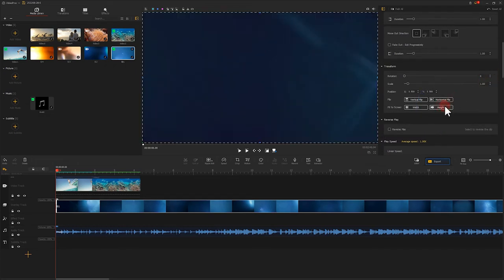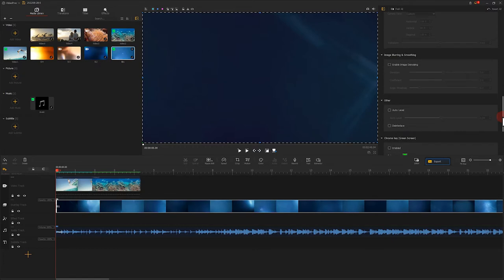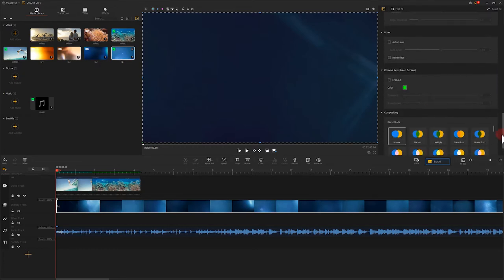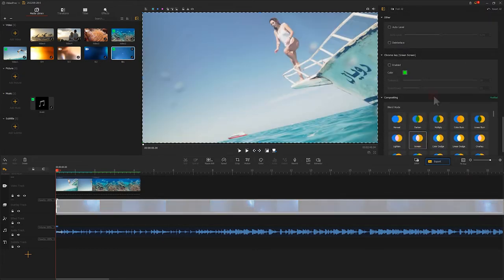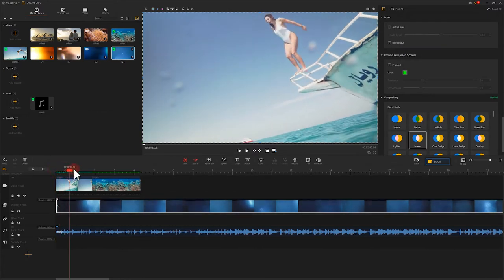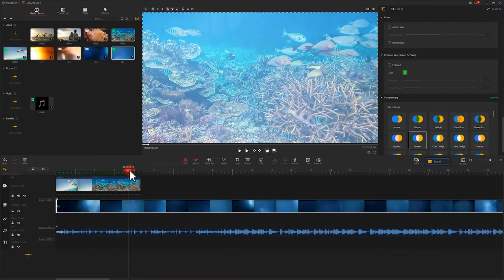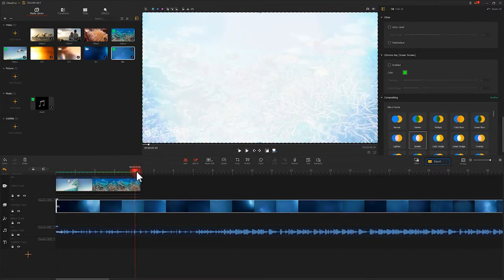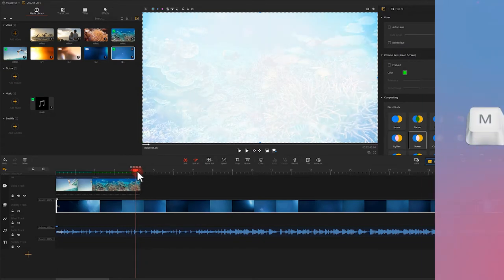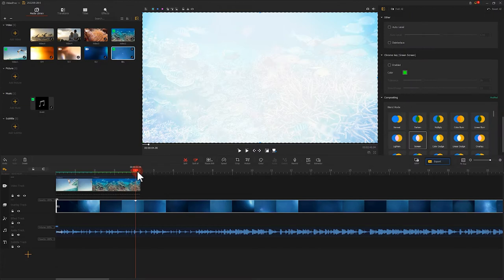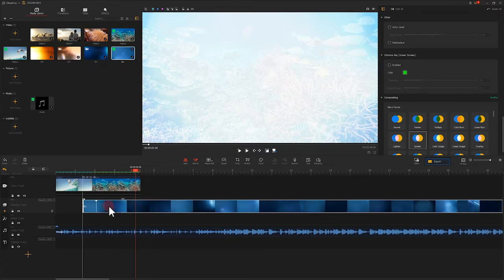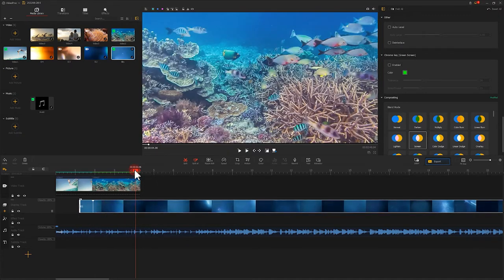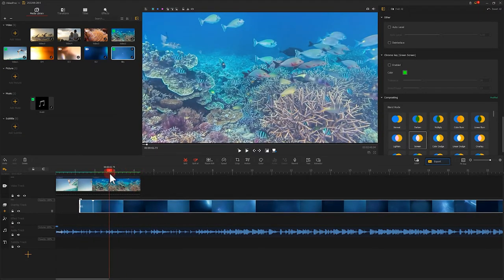Then scroll down and find Compositing. Here we select the screen and drag the progress bar to find the moment when the light fills the whole scene. To make it easier to align, we can press M on the keyboard to mark this frame. Then, we adjust the position and duration of the clip on the track based on the position of the marker. Align the position of the marker with that of the two clips.